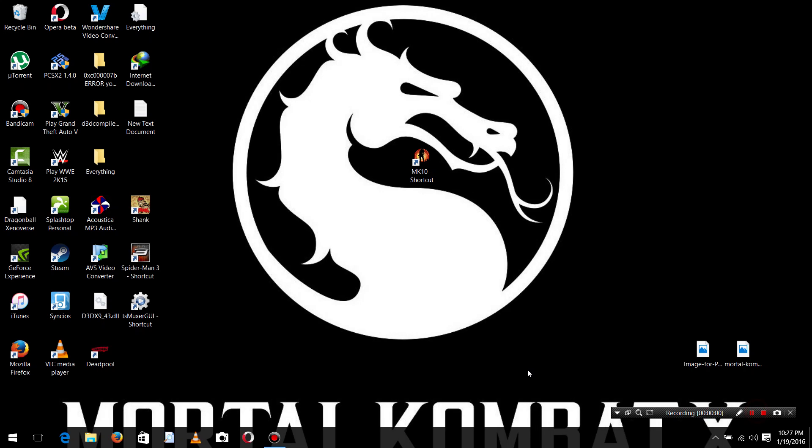Hi guys, today I am showing you how to solve the 142 error in Mortal Kombat X.